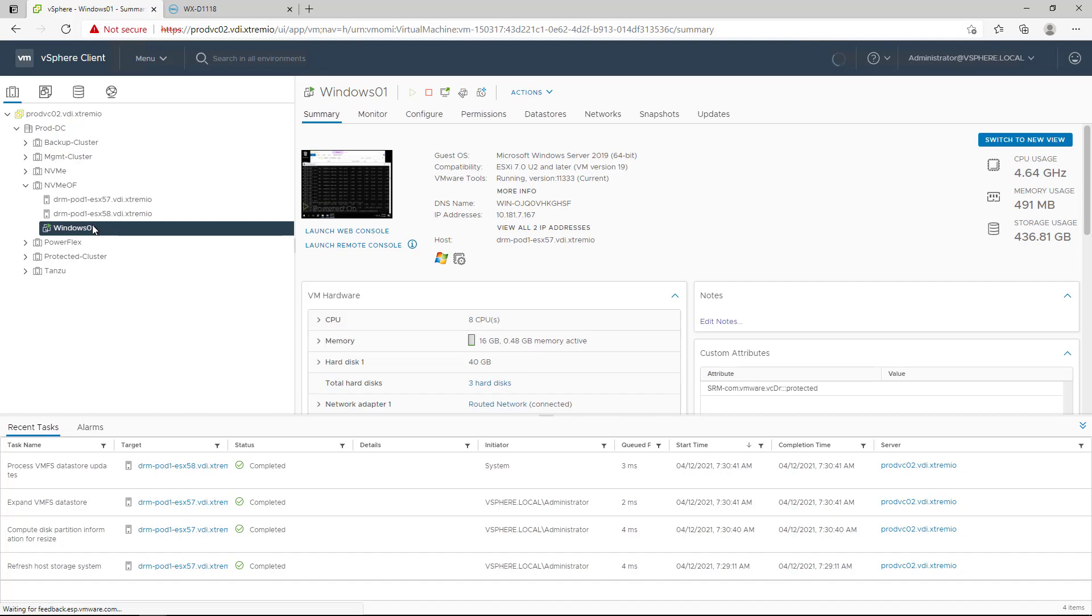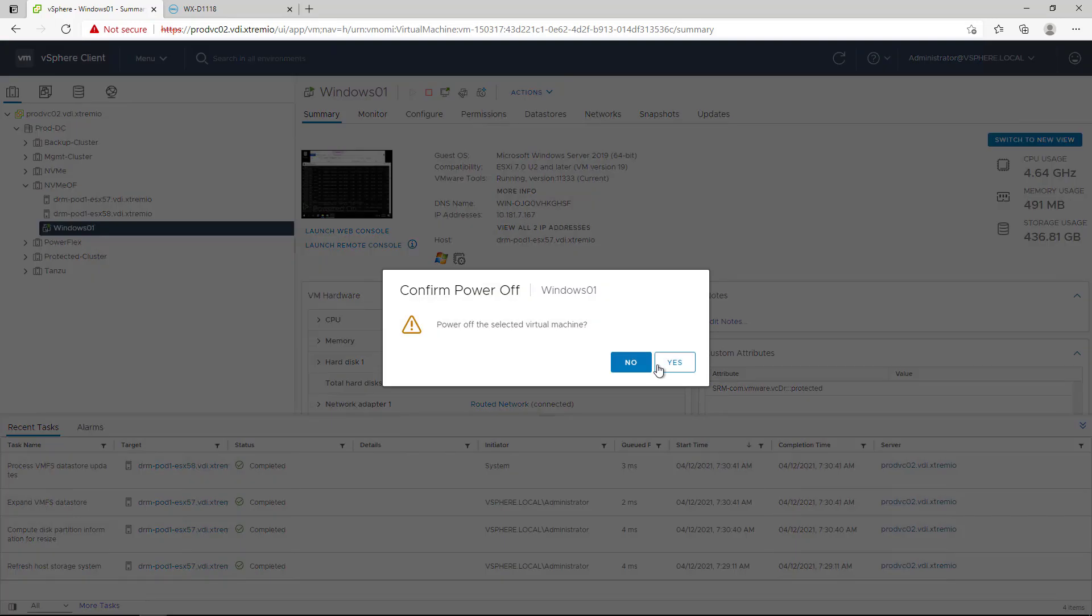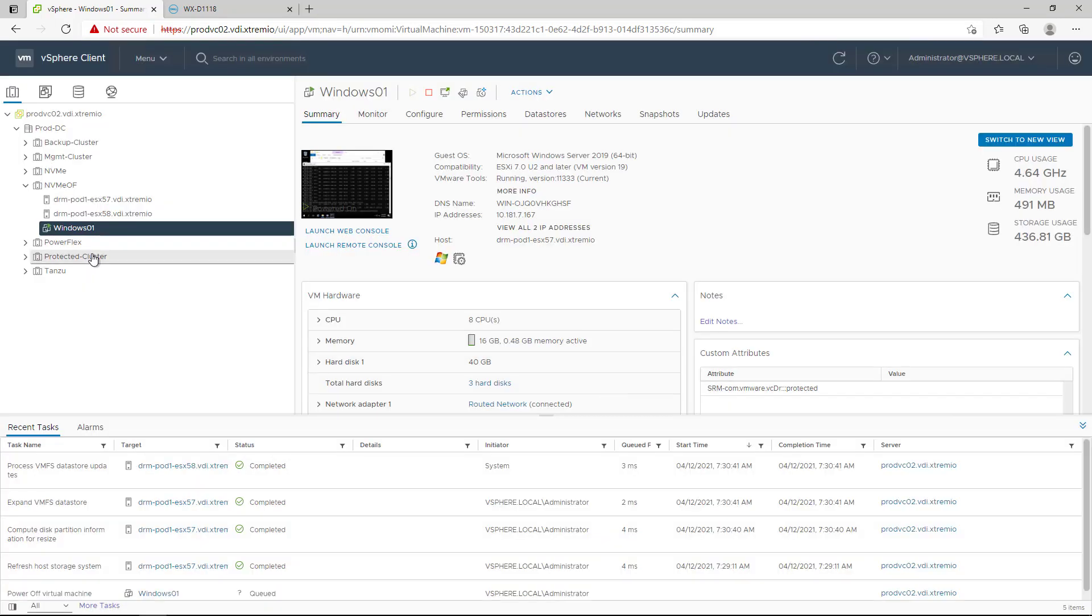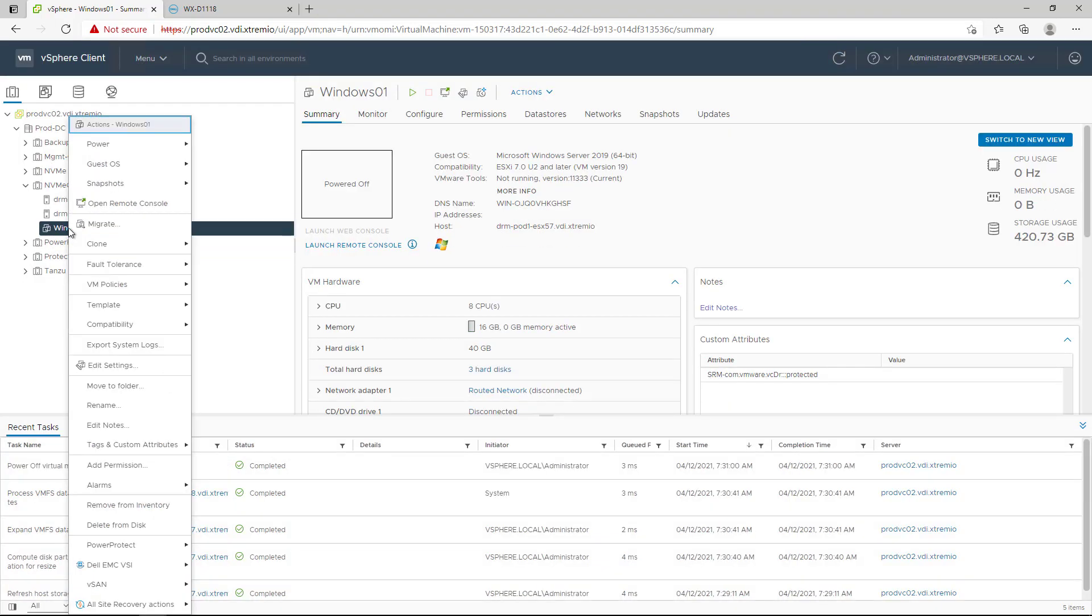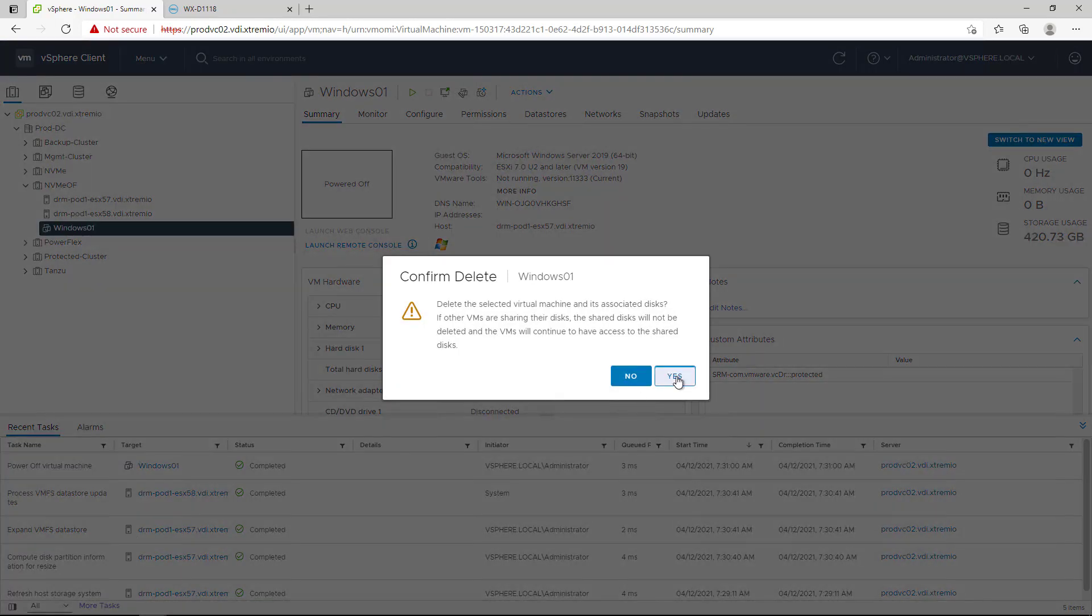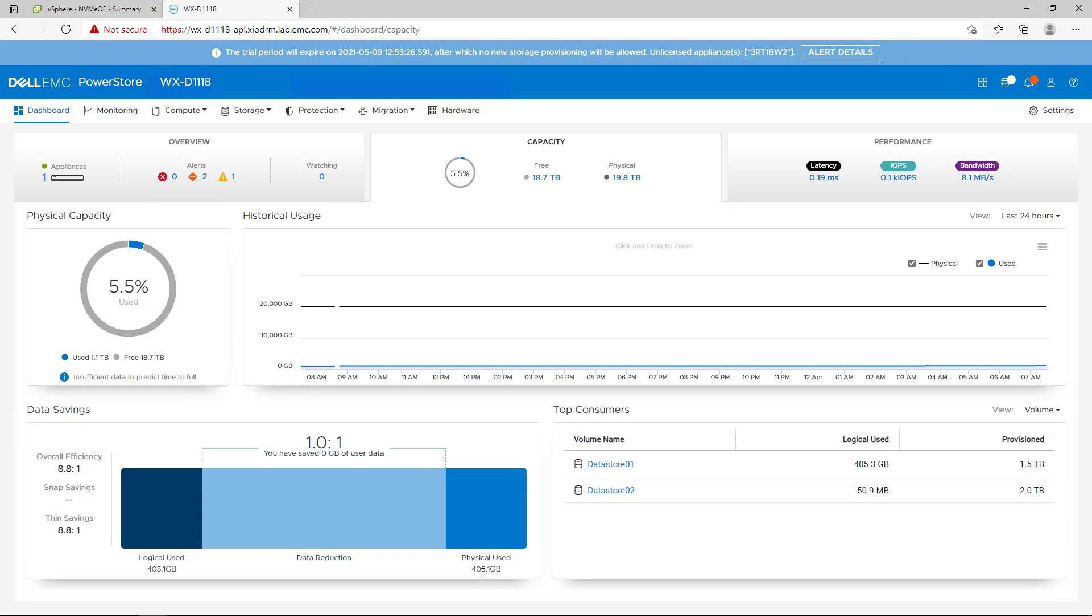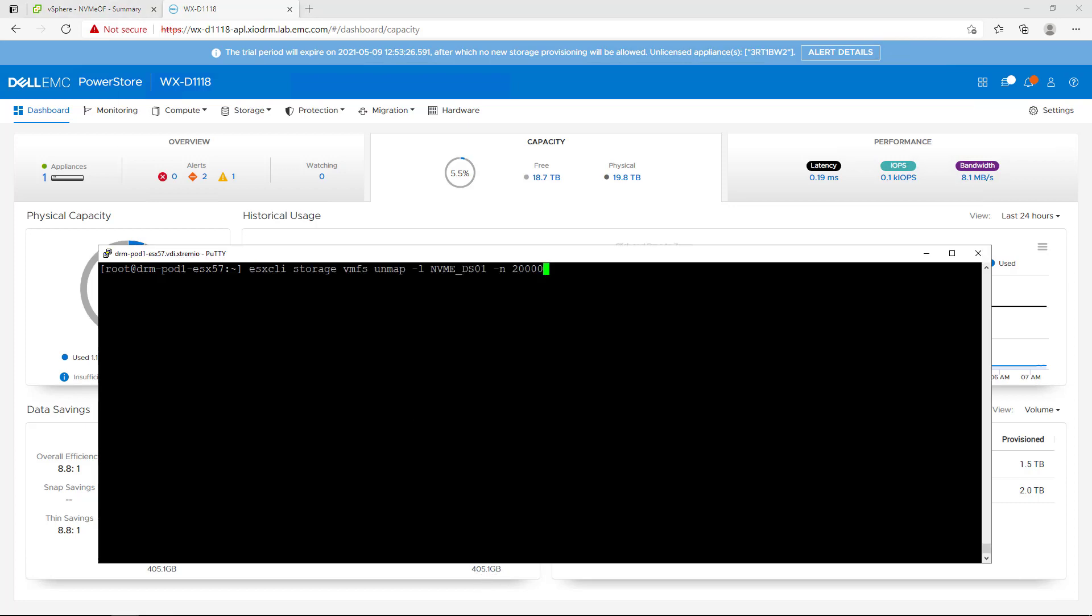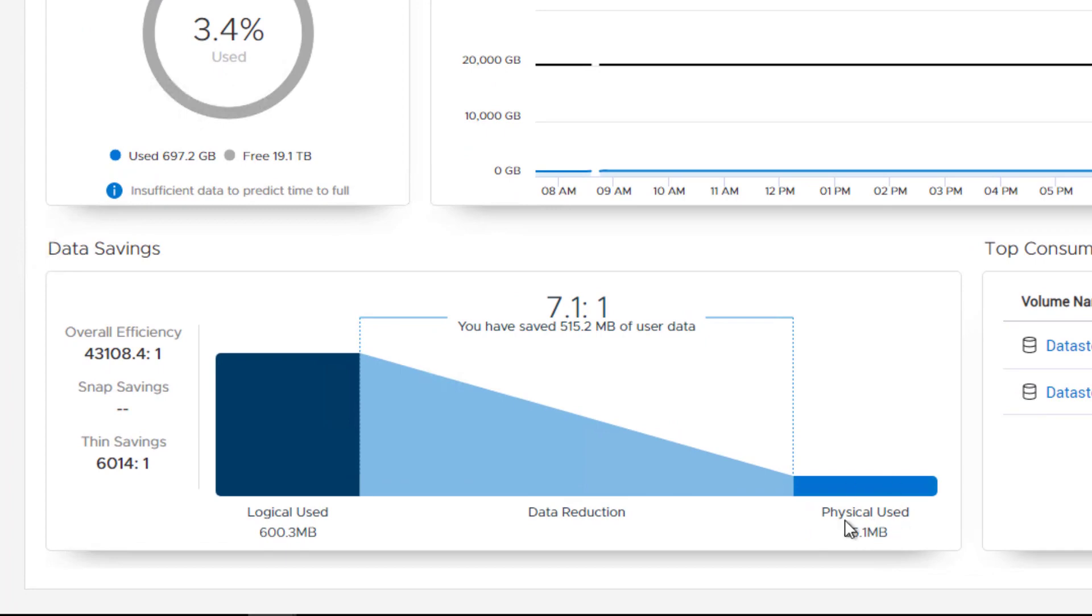Now let's delete the Windows Virtual Machine in order to free up some space on the array. As you can see, right now 400GB of physical capacity are in use. I'm running the ESXi LI unmap command, which translates it to the deallocate NVMe command. Within a few seconds, you can see that physical capacity used shrank to 85MB.